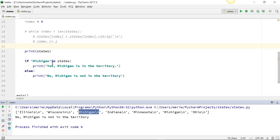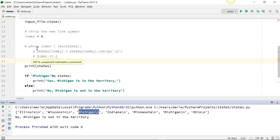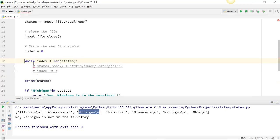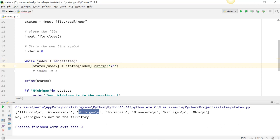We're looking to do if Michigan is in states, so it's checking to see if Michigan matches any of the fields. Now if we put this back together and run it,